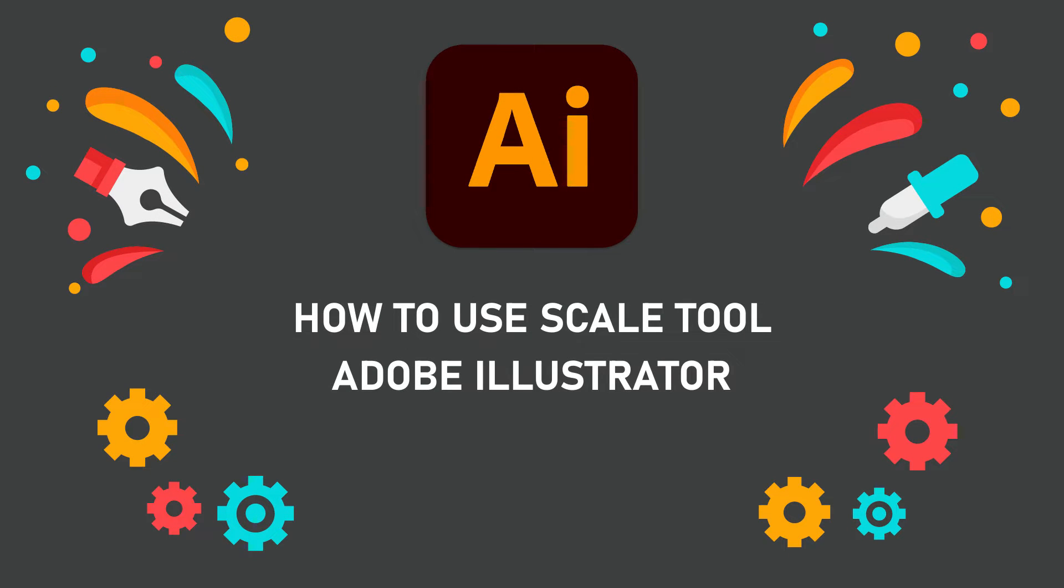Hello friends, today I will show you an Adobe Illustrator tutorial about how to use the Scale Tool.